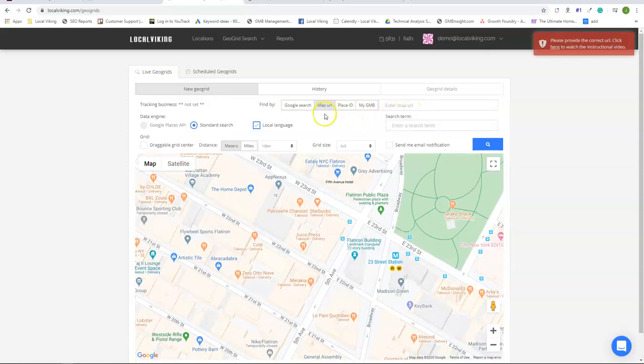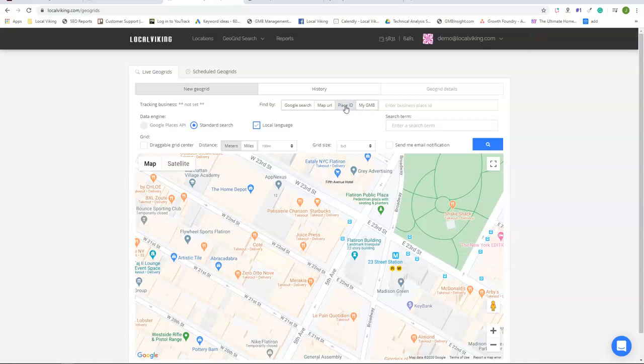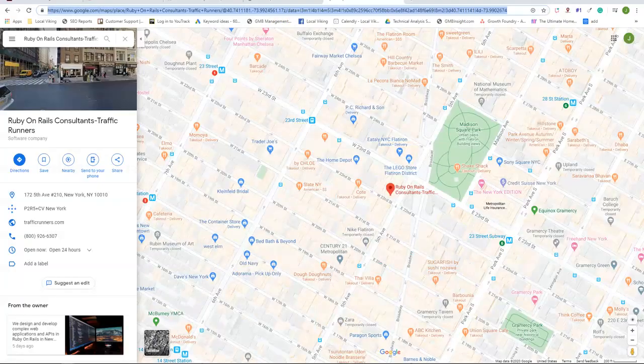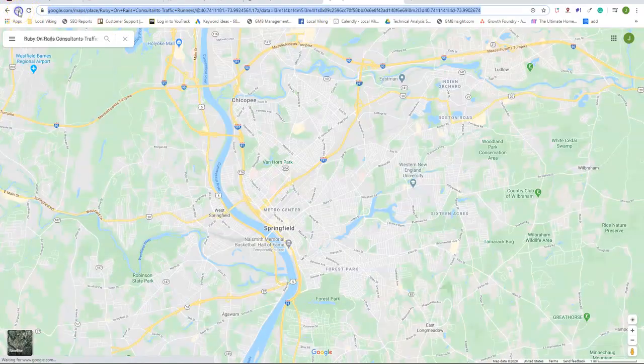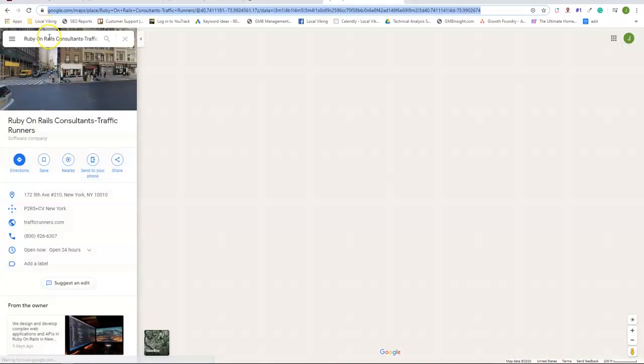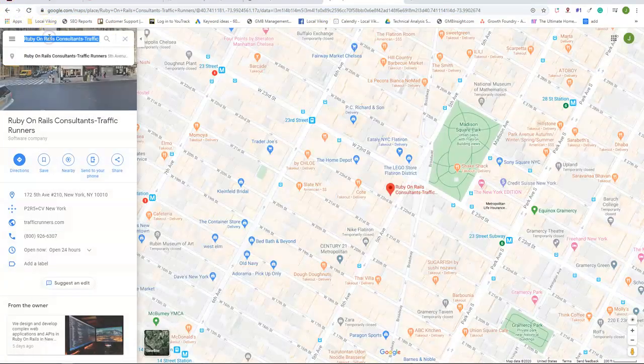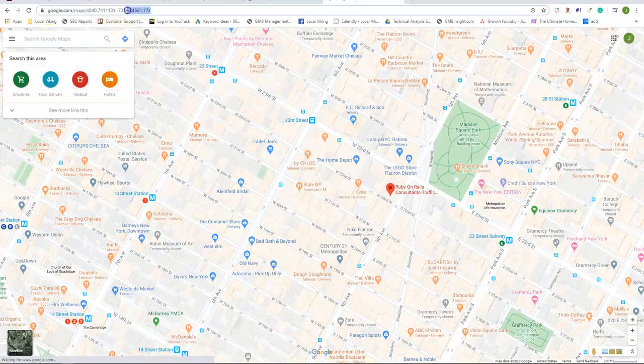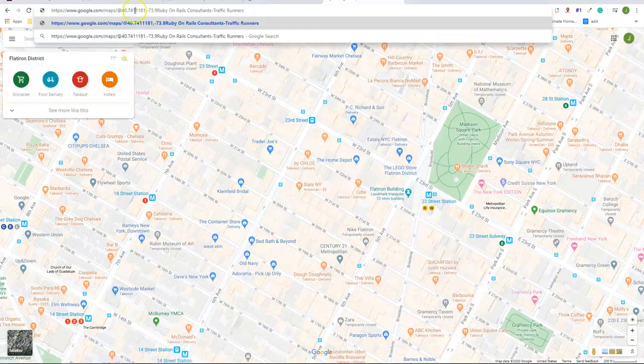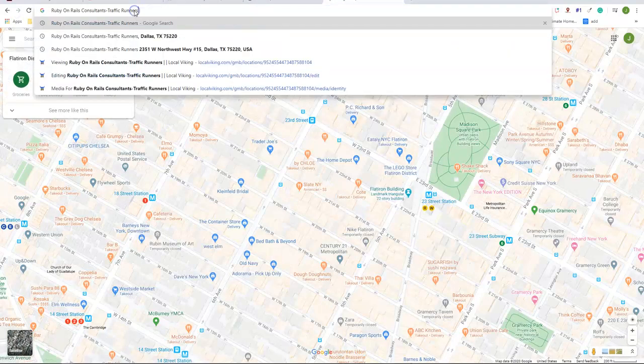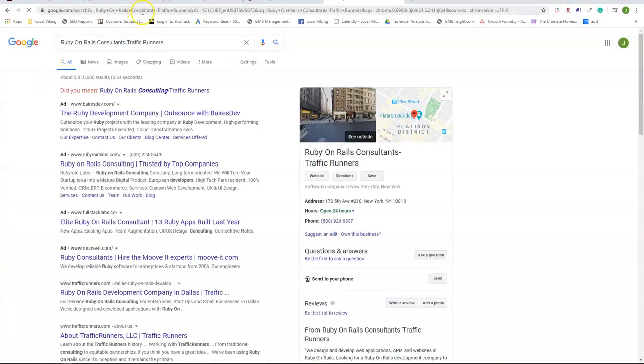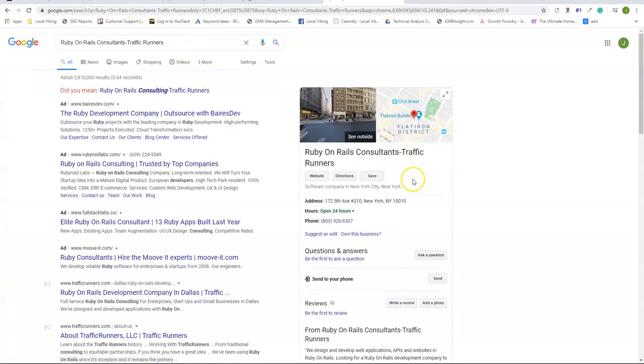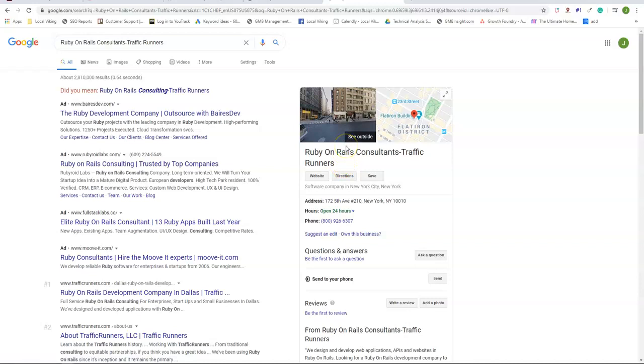The third method is place ID. There's a few different ways to look up a place ID. So if we go to Google search, we're going to do a search for our knowledge graph. You can do so by either searching your business name or name and address and it should pop.